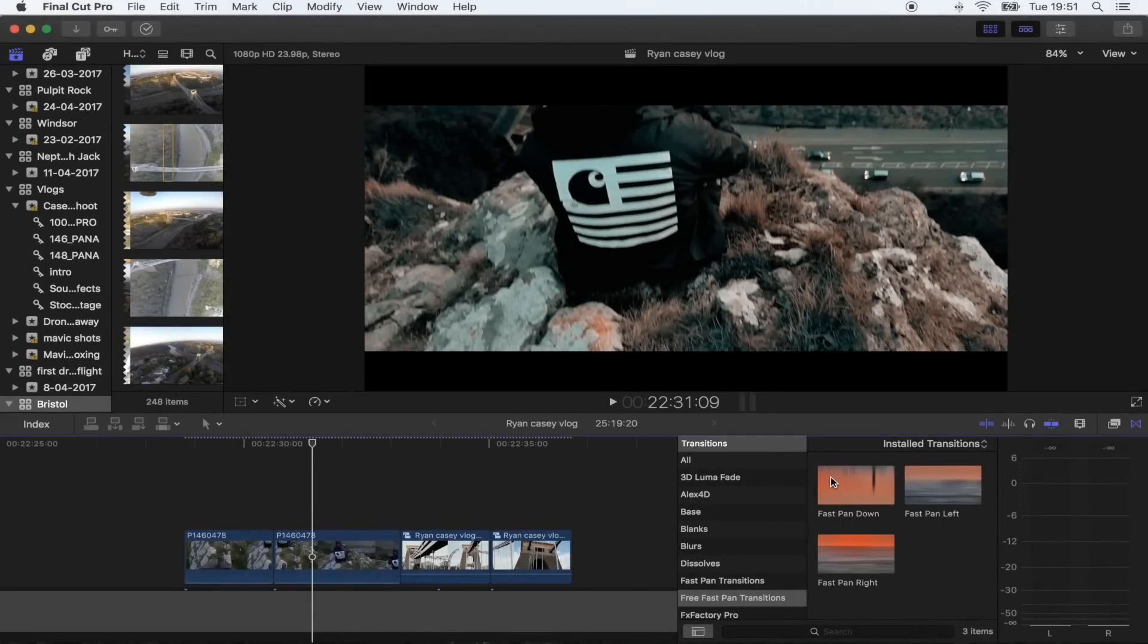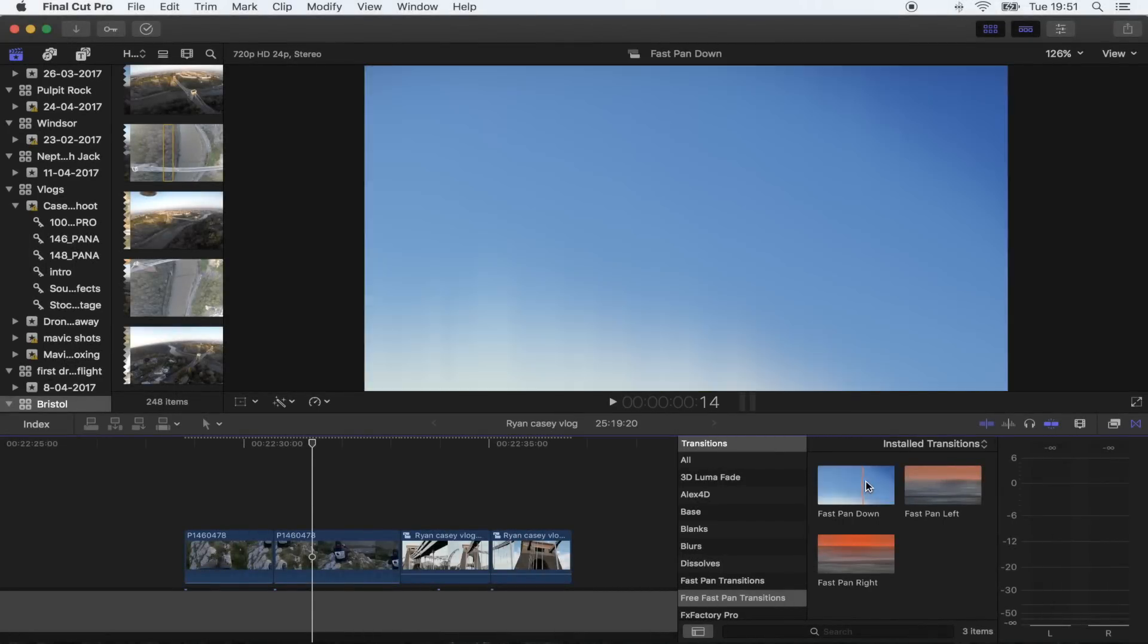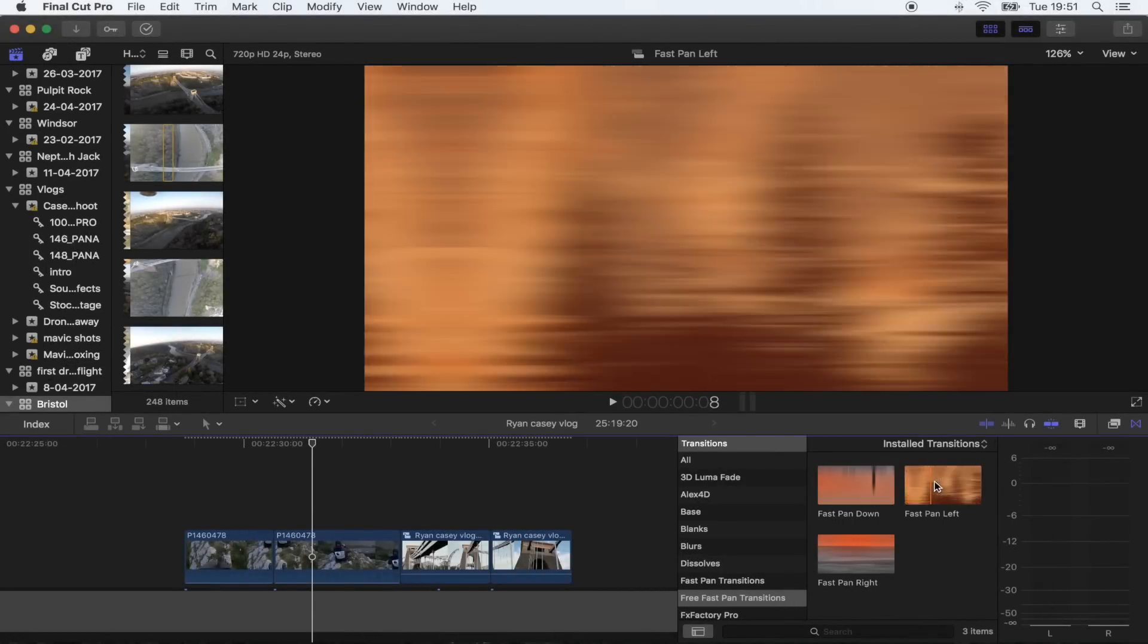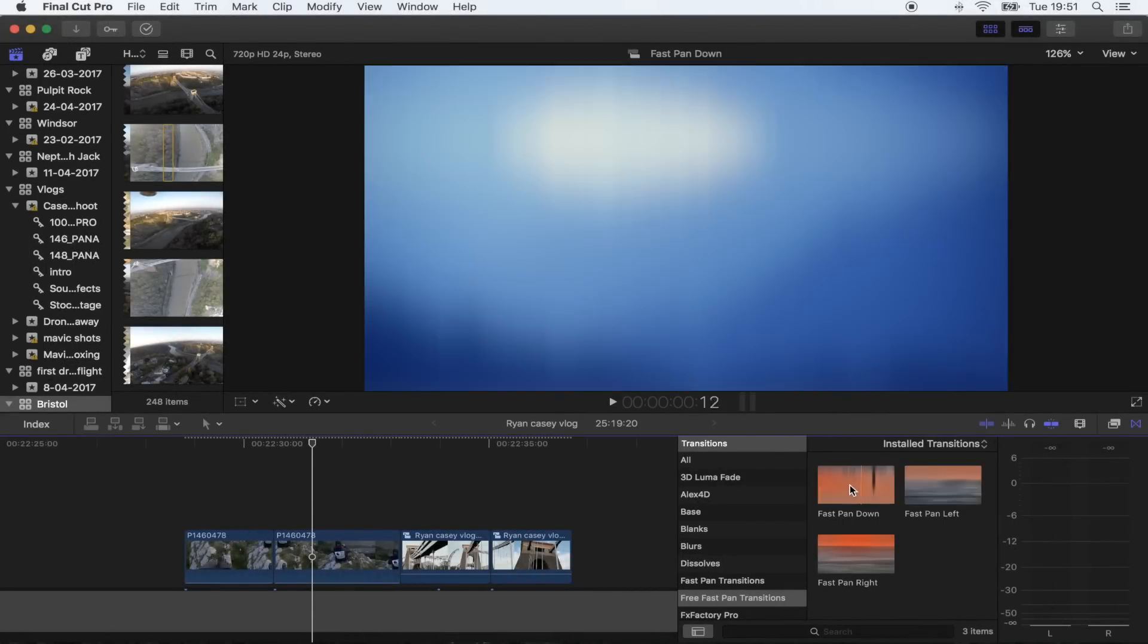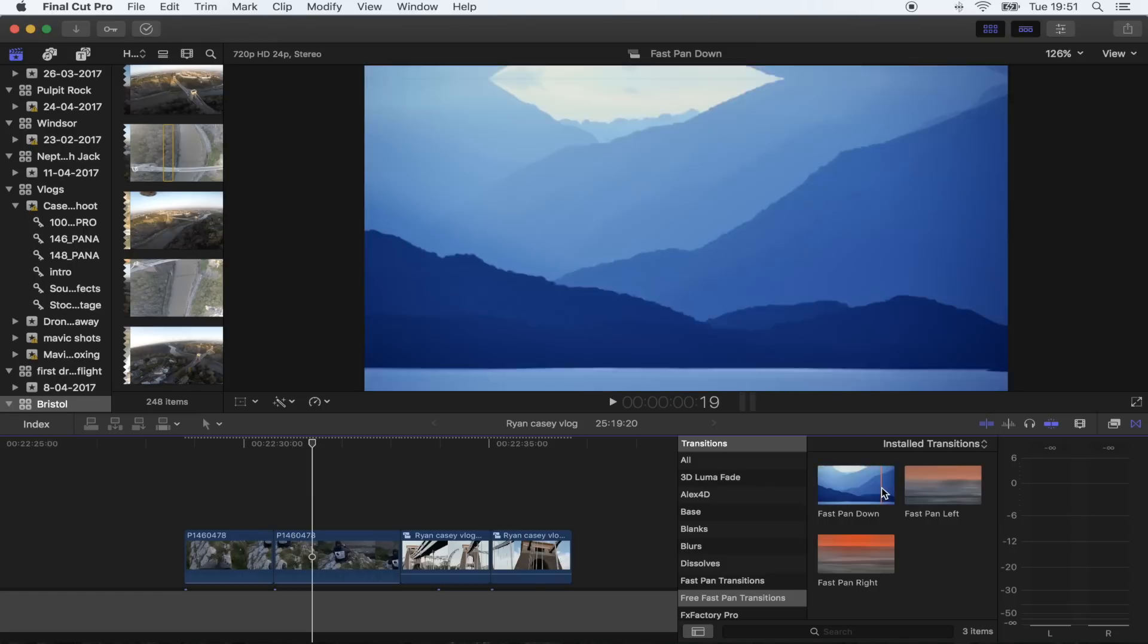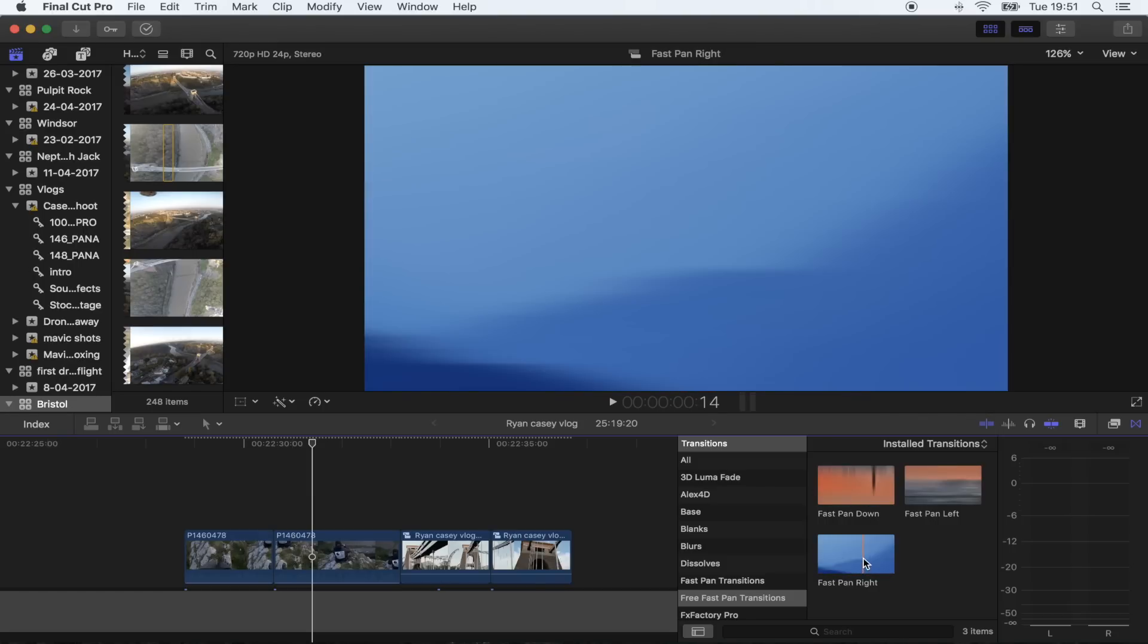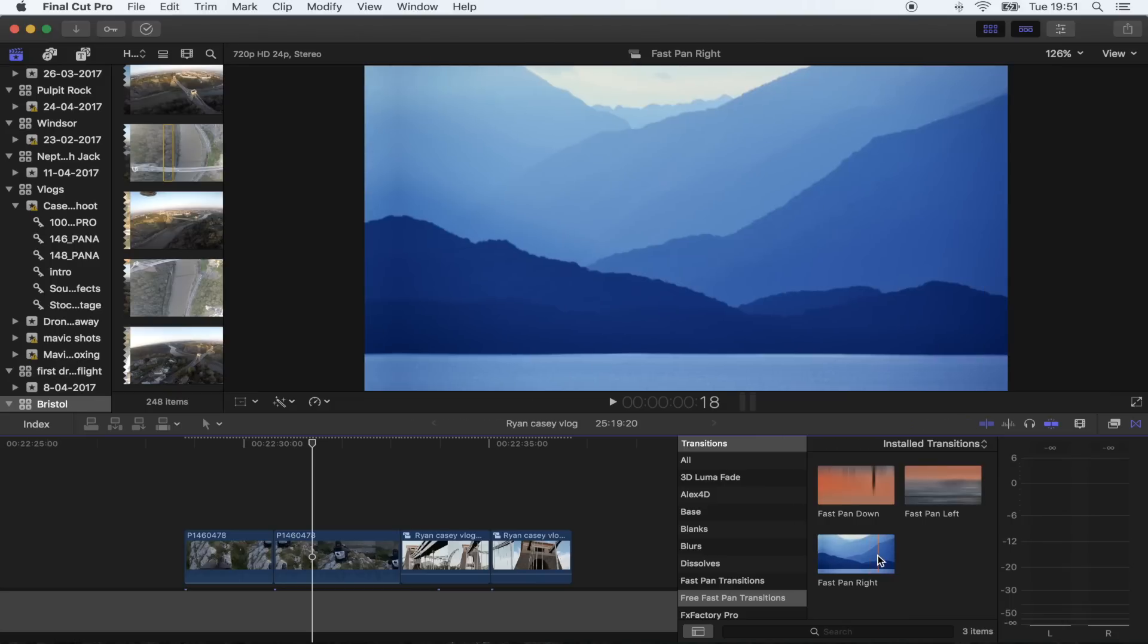Hey what's up guys, I've got some new transitions for you today - these fast pan transitions. This is a super popular effect at the moment and these transitions are an easy way to get that effect or make your camera movement even better.